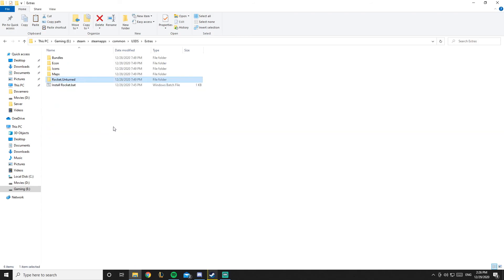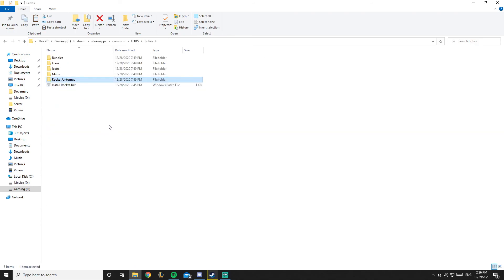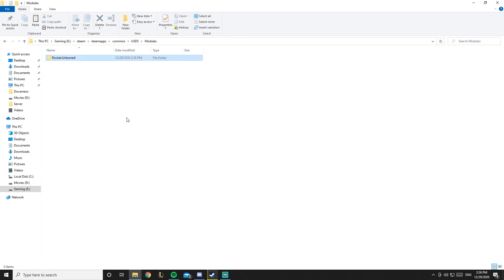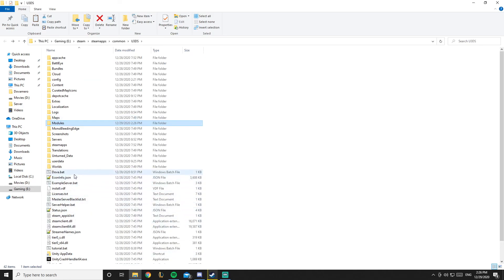Copy the rocket.unturned and once you copy it go to modules and paste it. Now you can run your server, which is dovo.bat that I have over here, and I'll see you once it's run later.